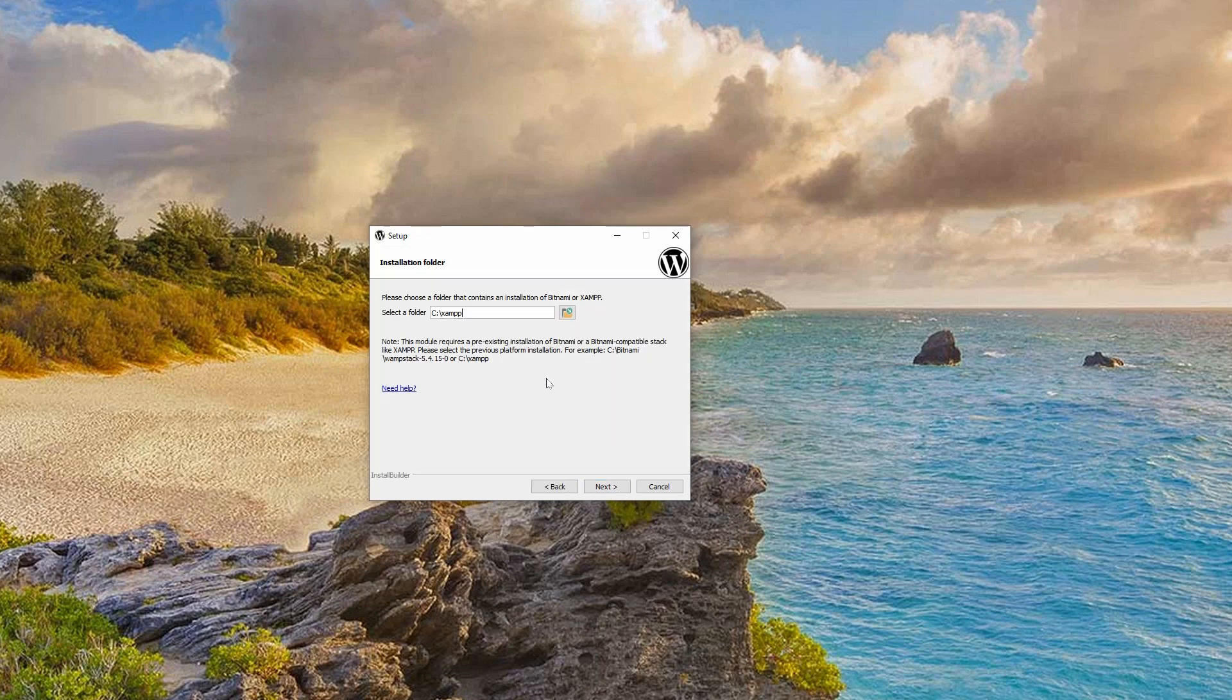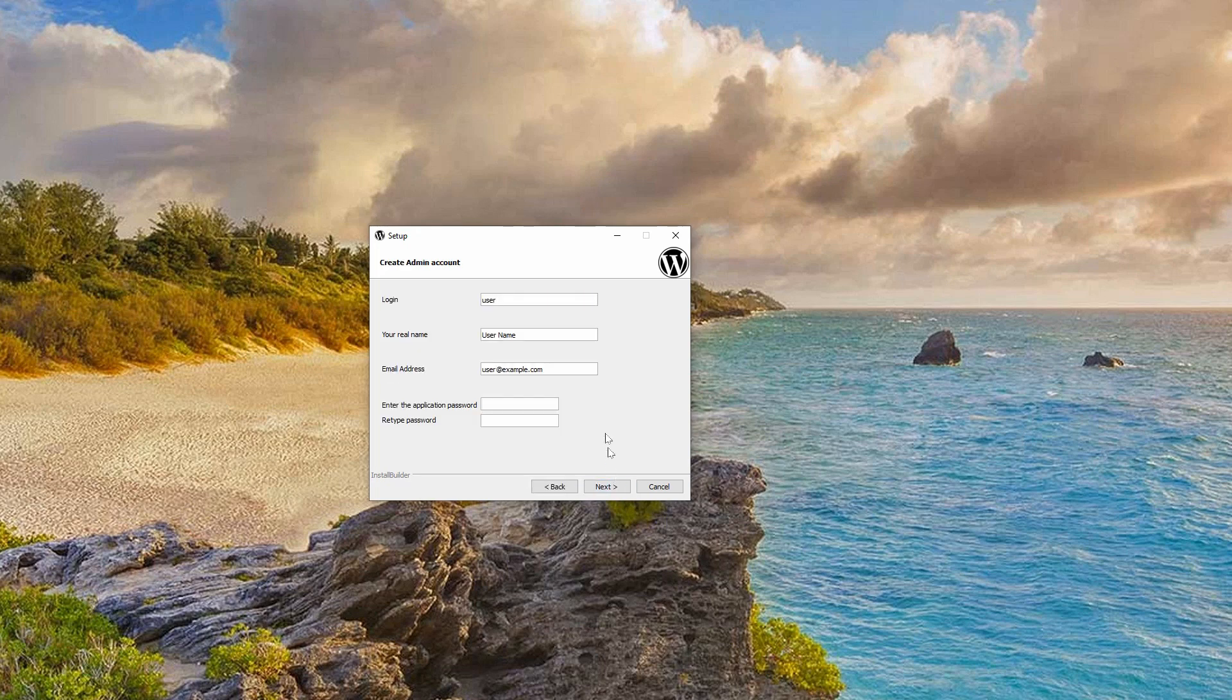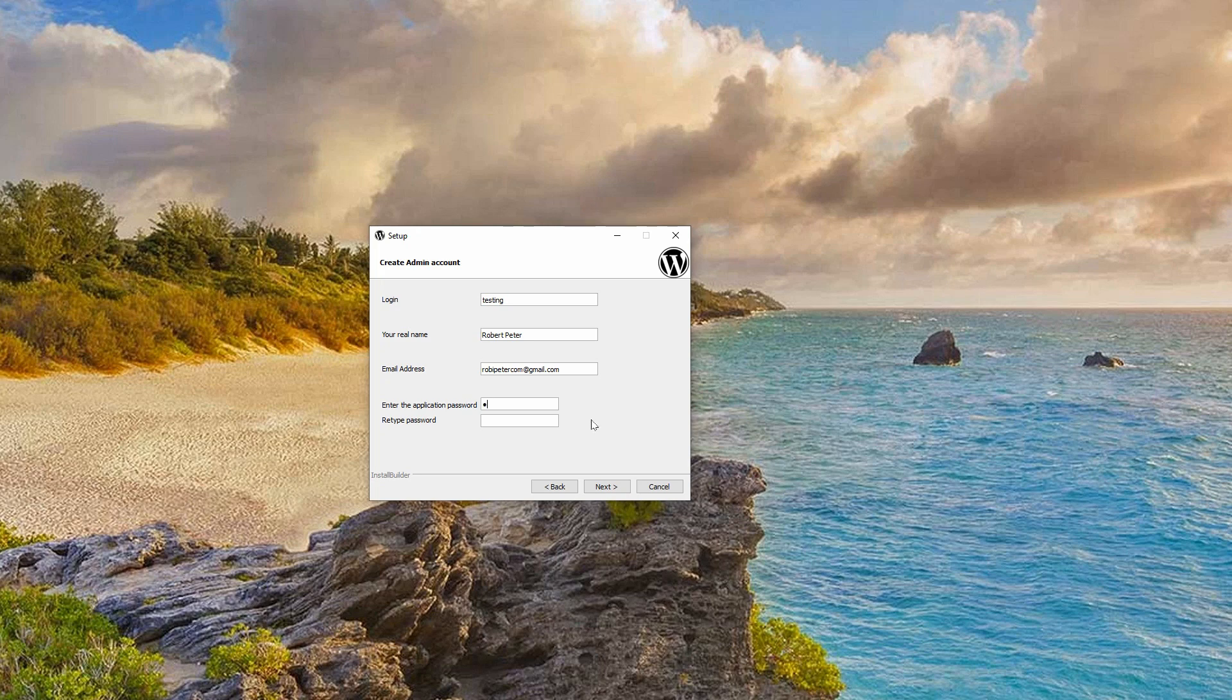Pick English in this drop-down or your language and click OK. Click Next, select a different folder if needed, then click Next and create your admin account with username and email address.